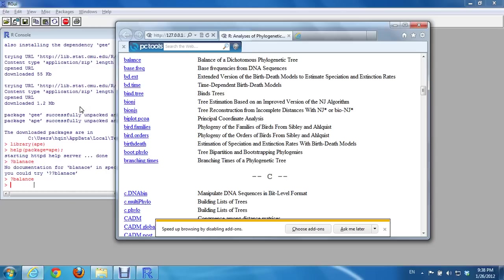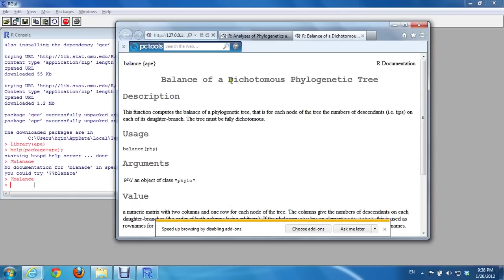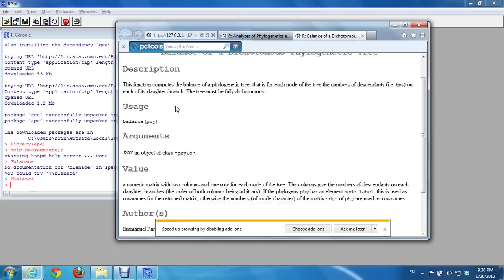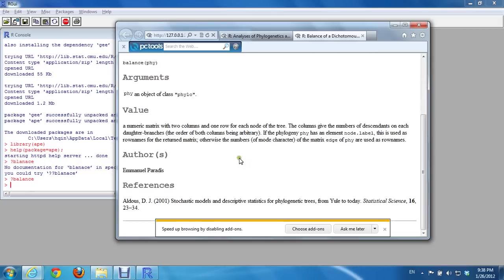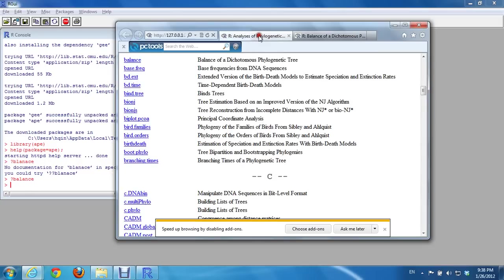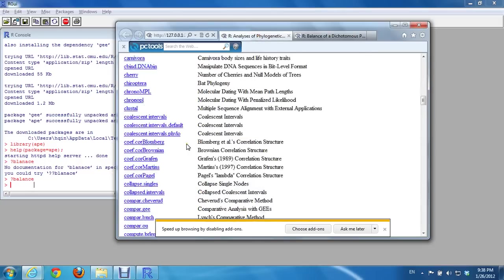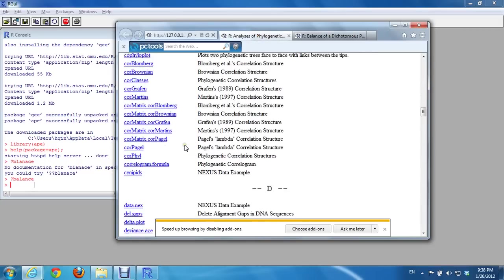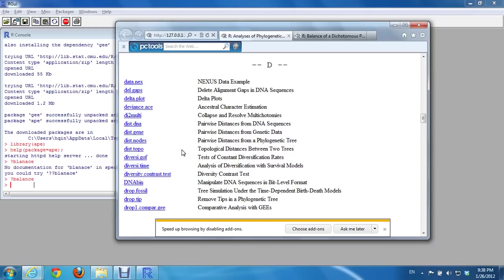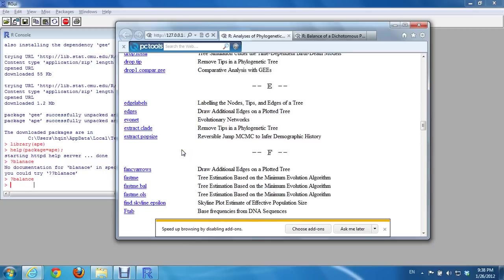Yes, balance. This is the function from package APE. The usage, the phylogeny. There's no sample code. I need to find one with sample code.